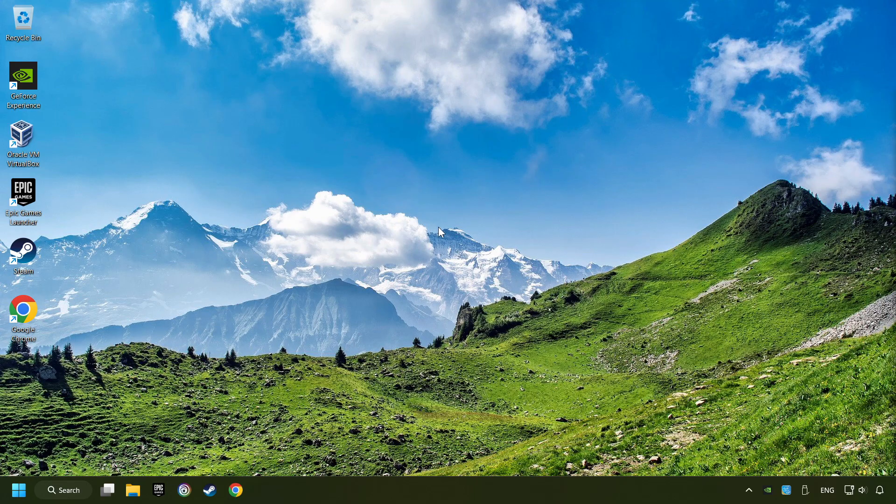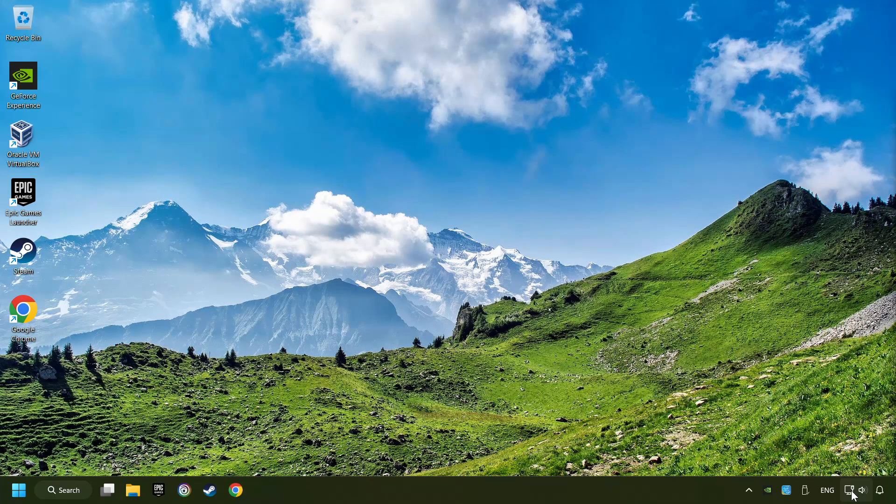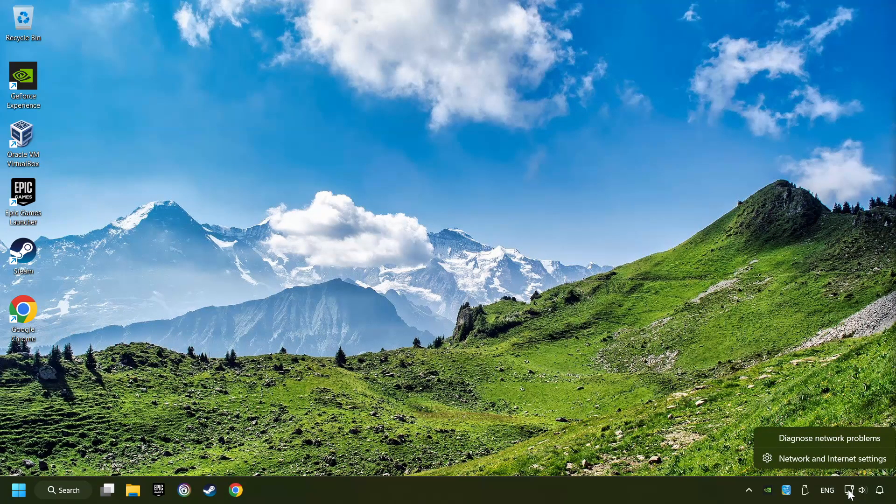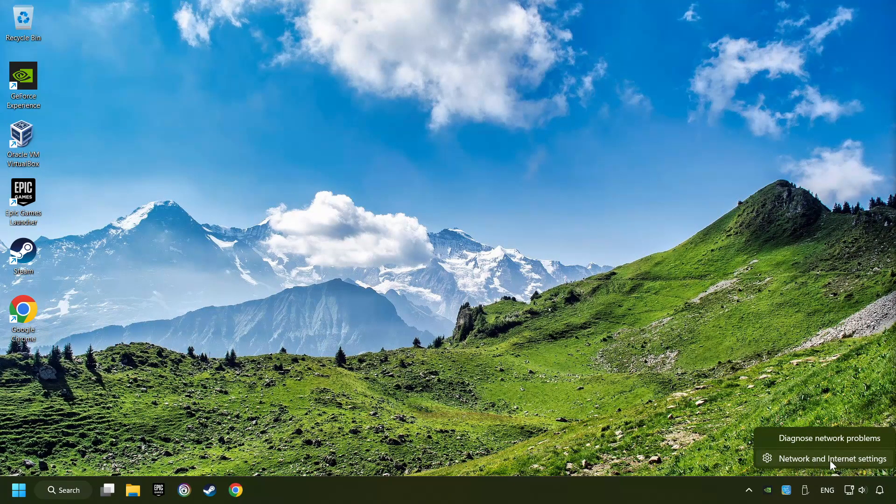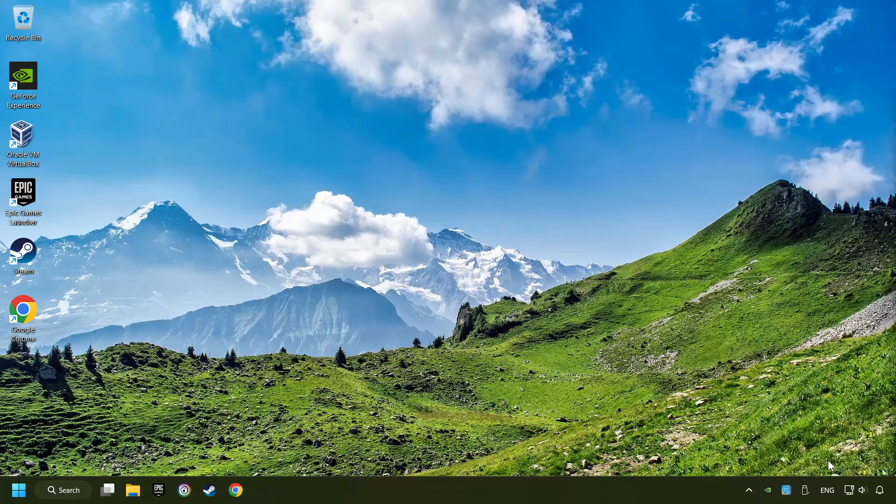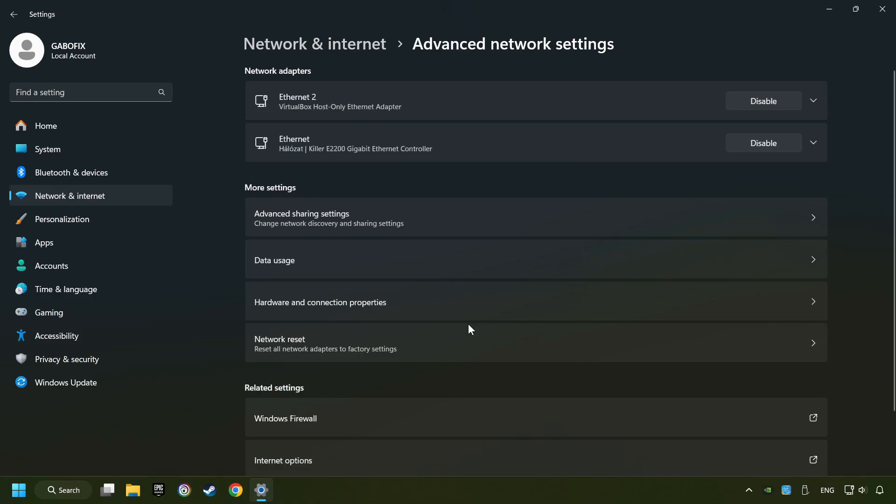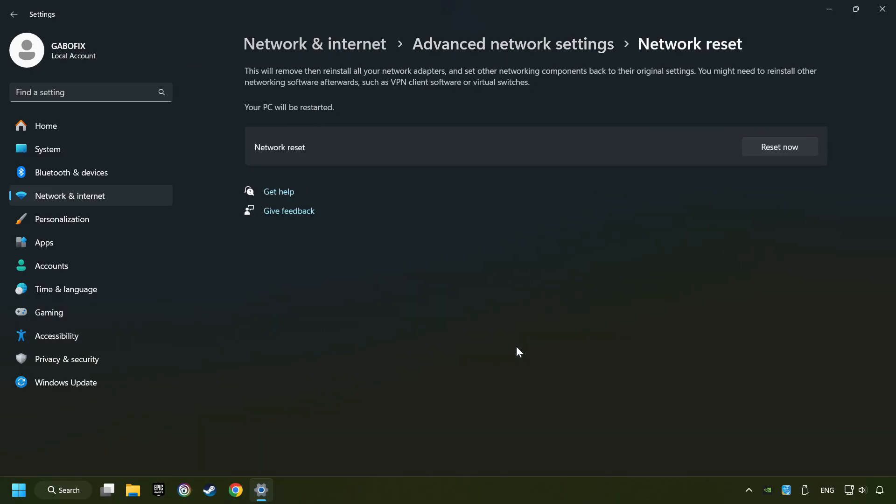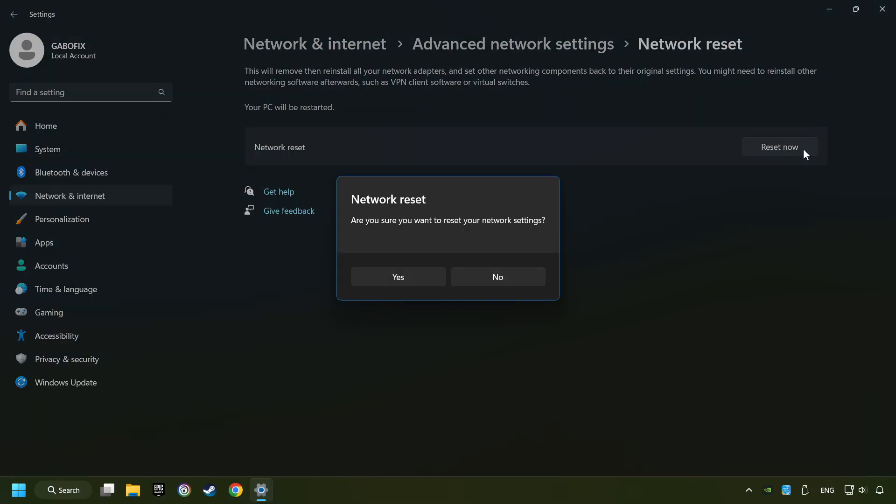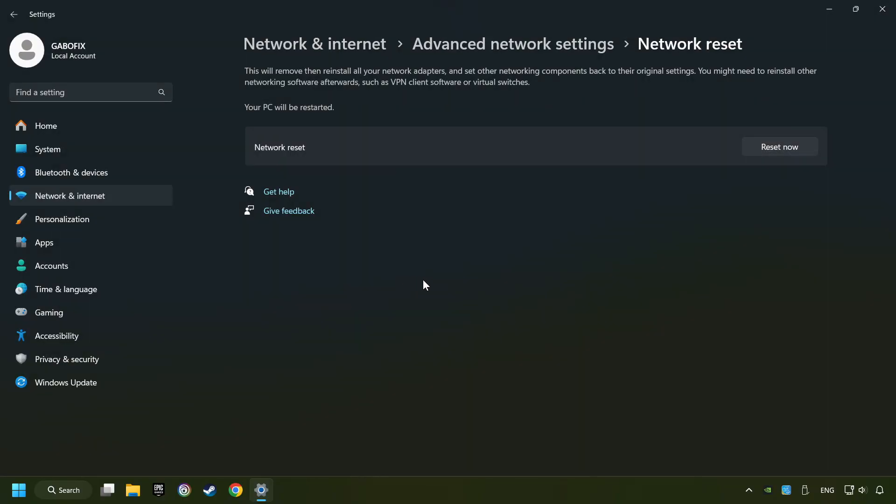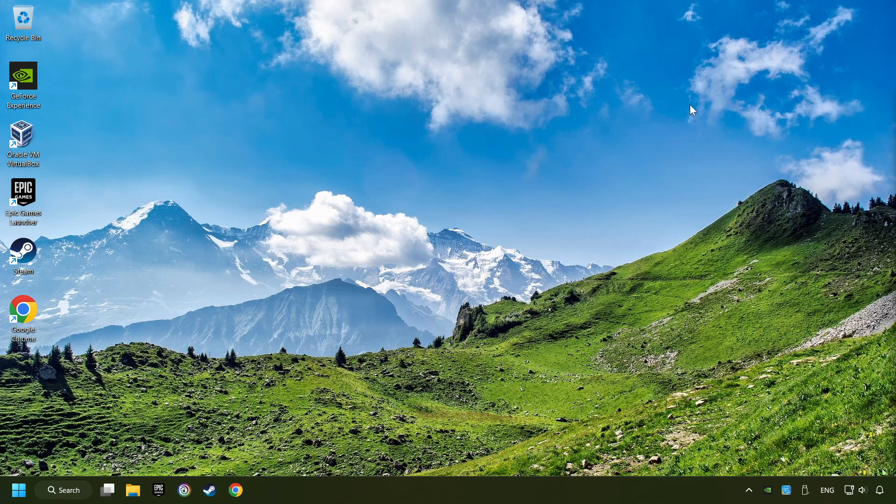If that didn't work, right-click Ethernet and select Network and Internet Settings, and then click Advanced Network Settings. Click Network Reset, and then Reset Now. Click Yes, close and restart your computer.